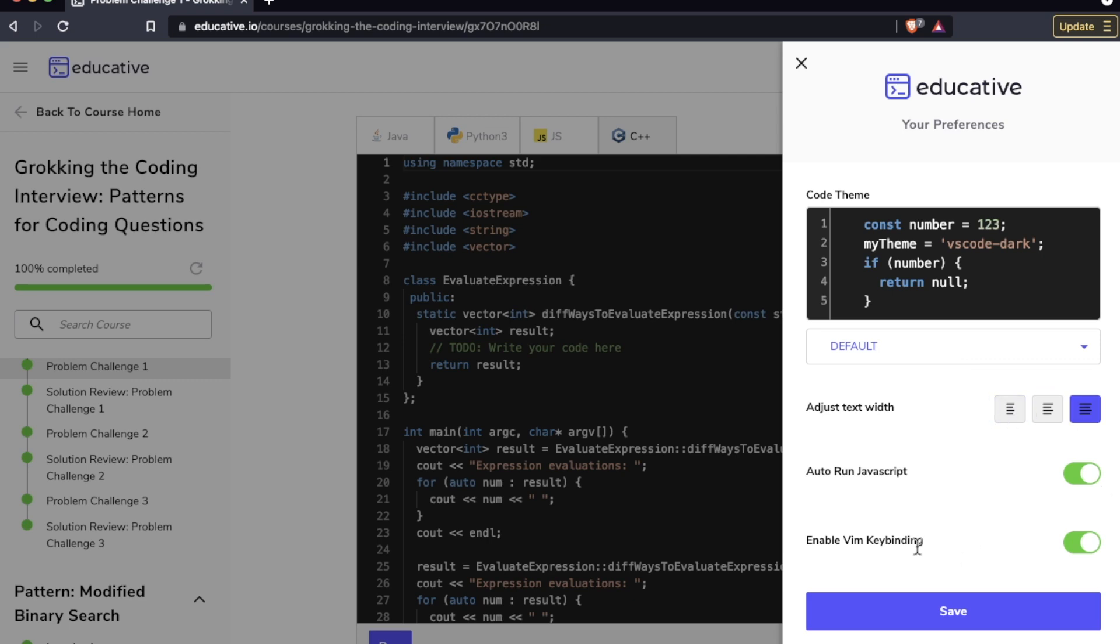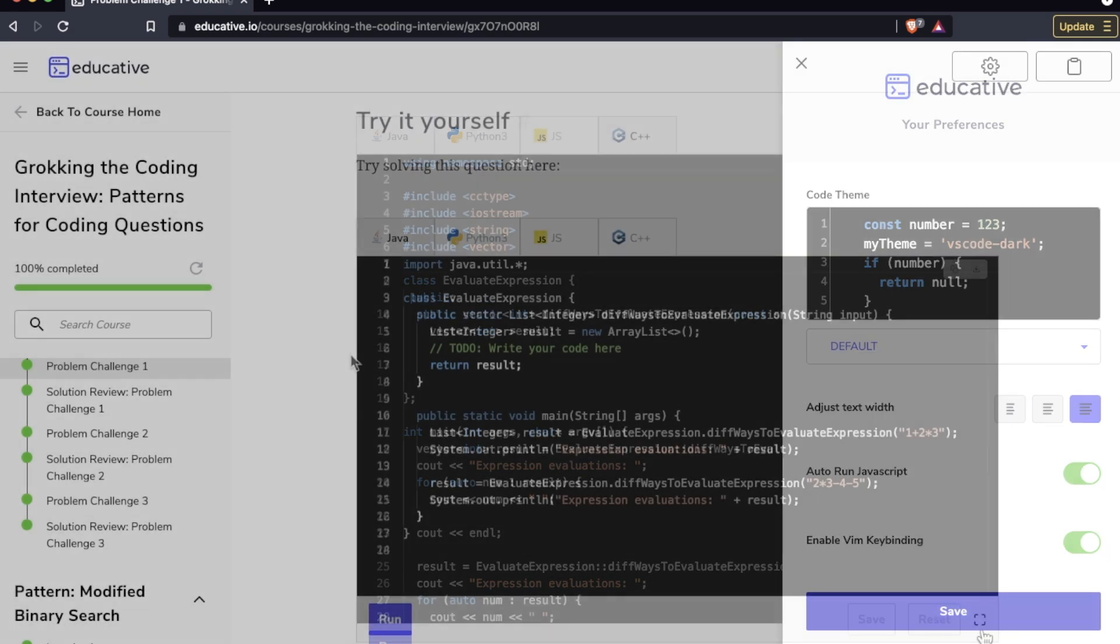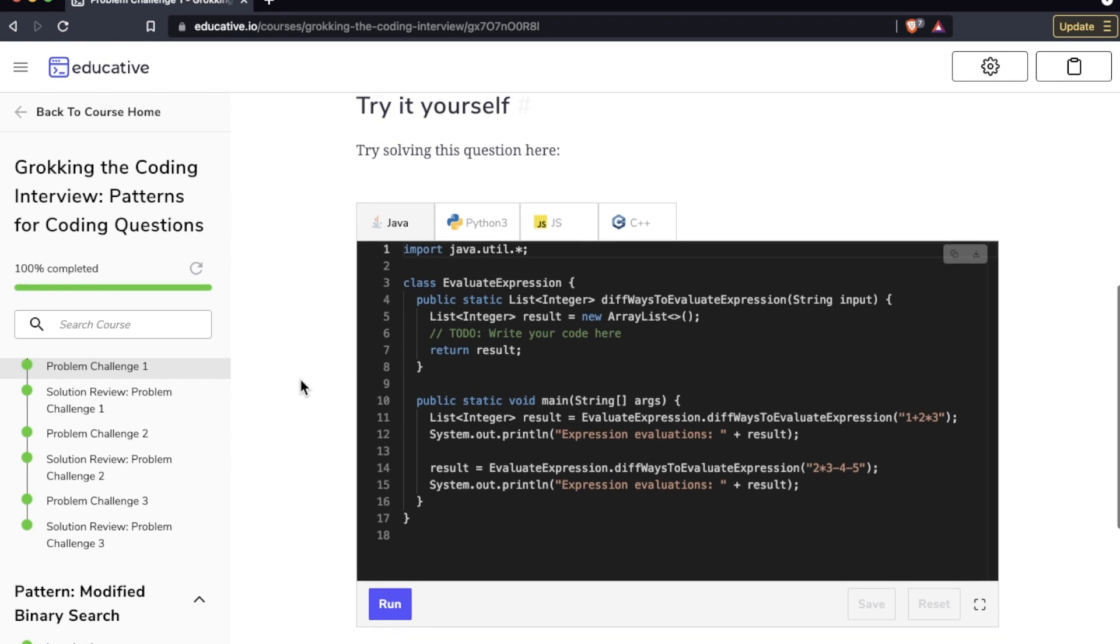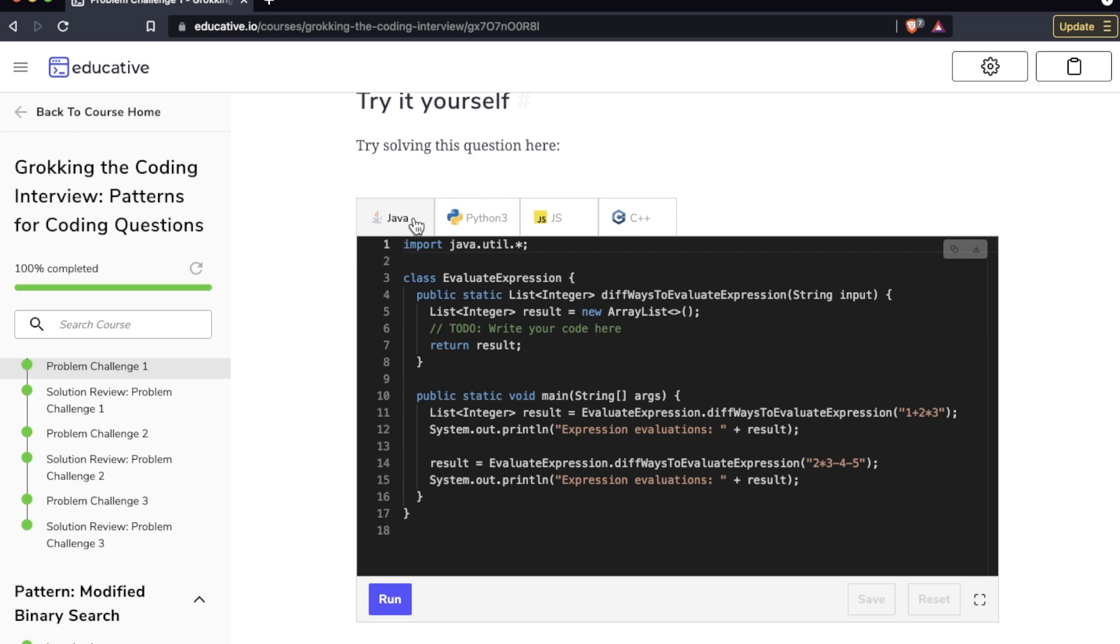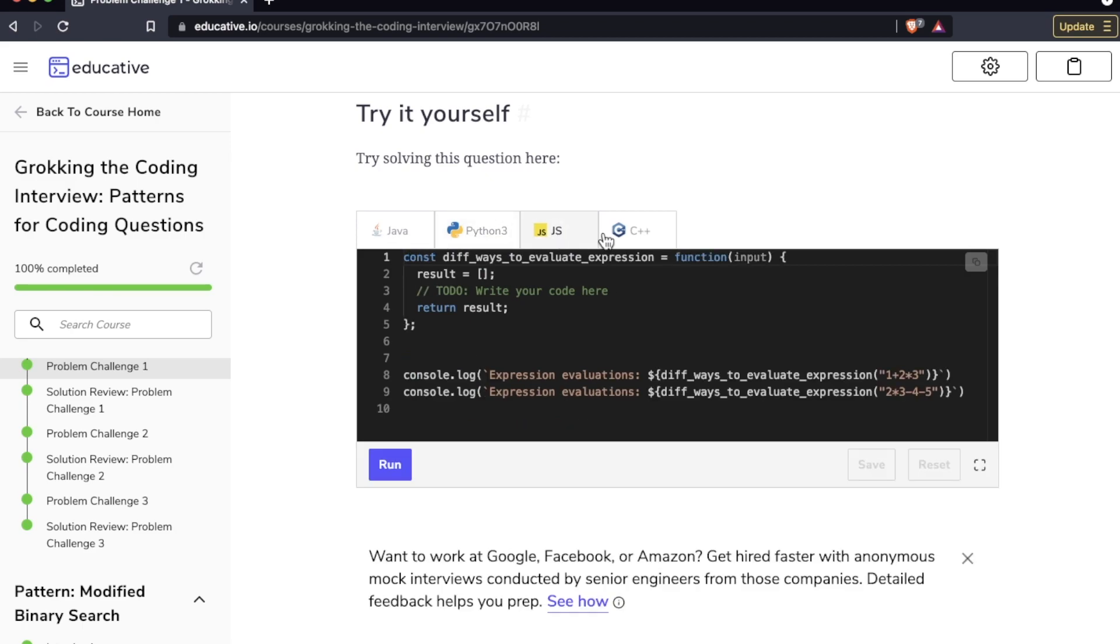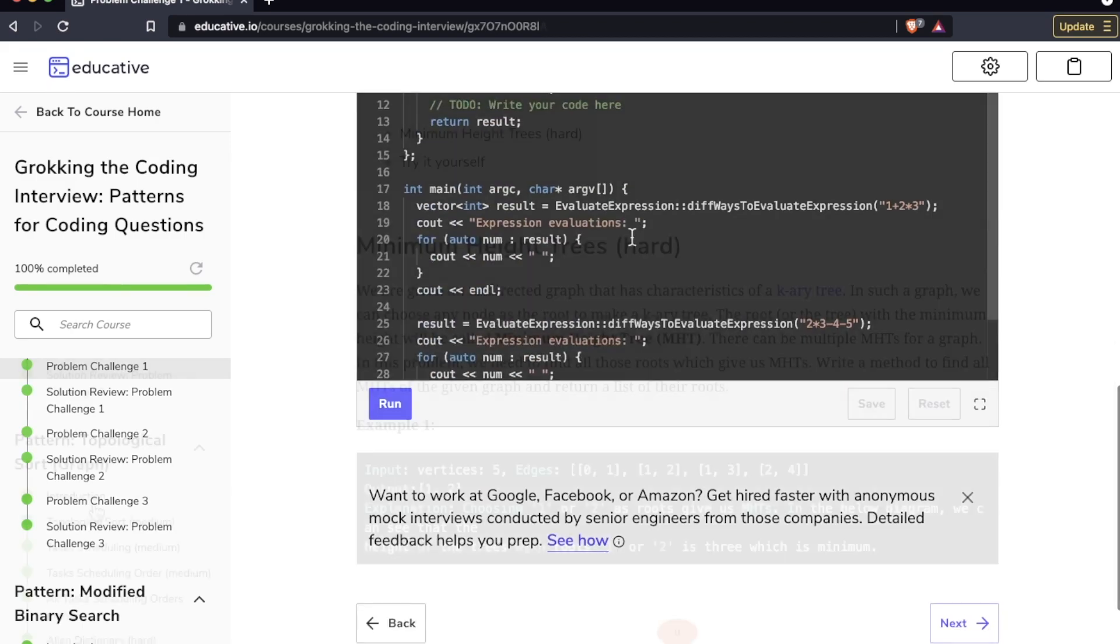Now again comparing this to something like Cracking the Coding Interview, the book, those questions and answers are all written in Java, whereas these coding playgrounds you have your choice of Java, Python, JavaScript, or C++.